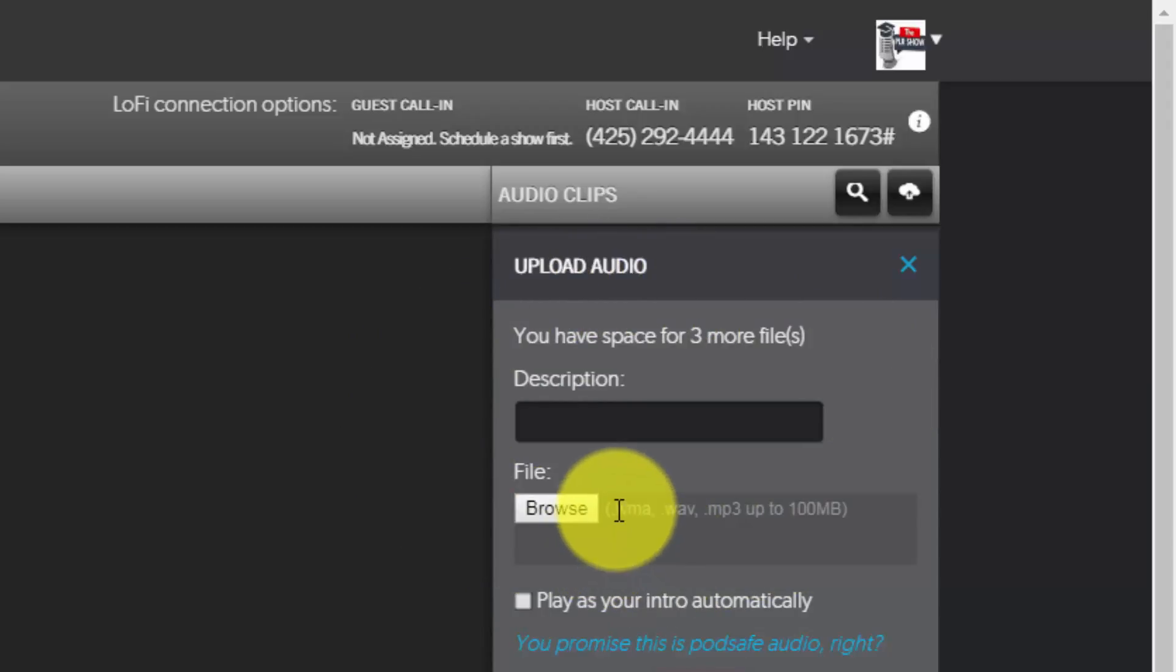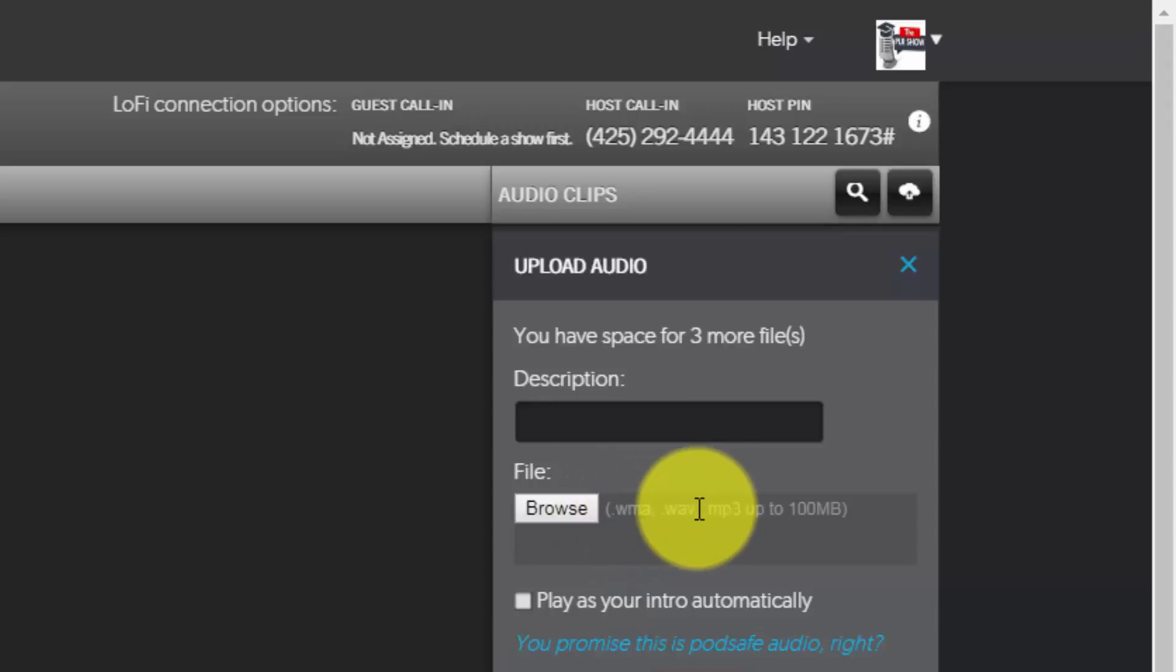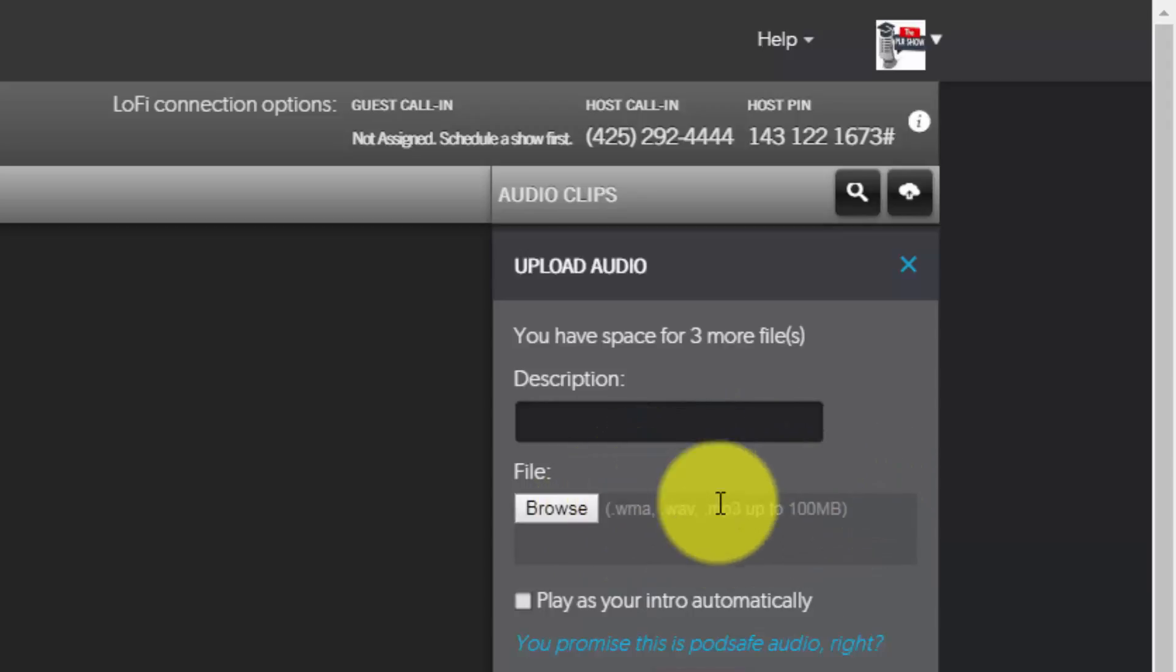you can actually upload those files as long as they are WMA, WAV, or MP3 and each can be up to 100 megabytes.